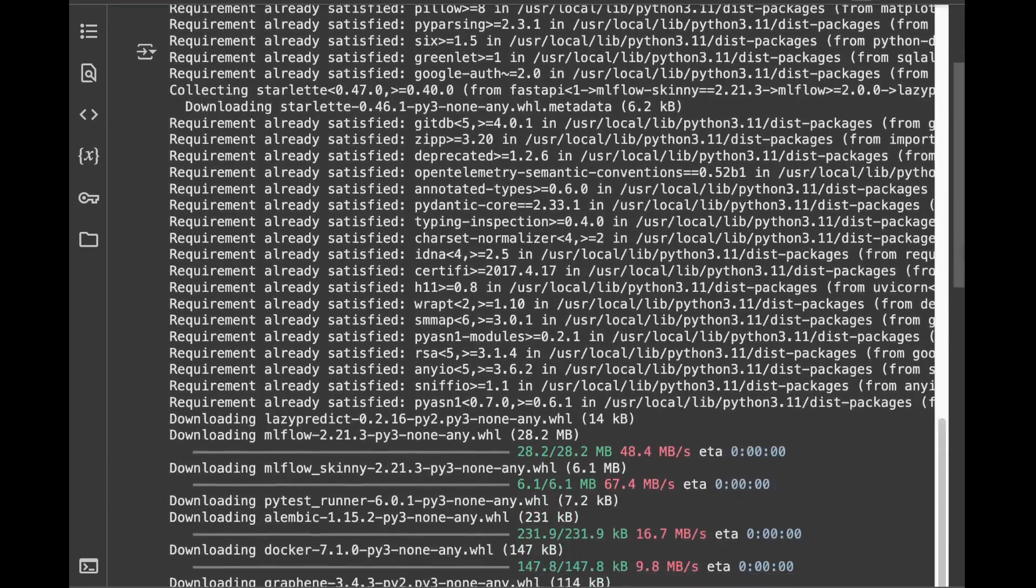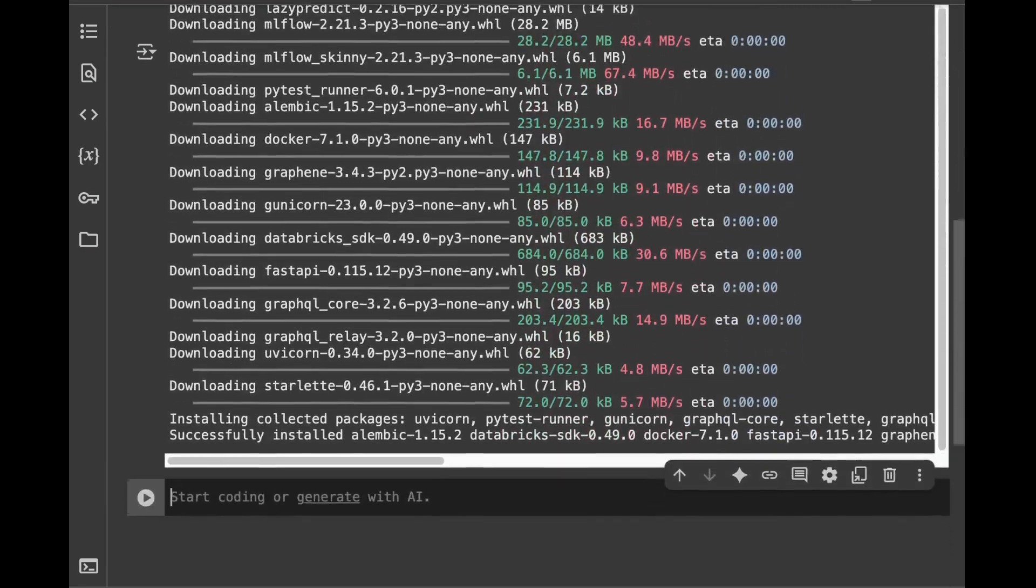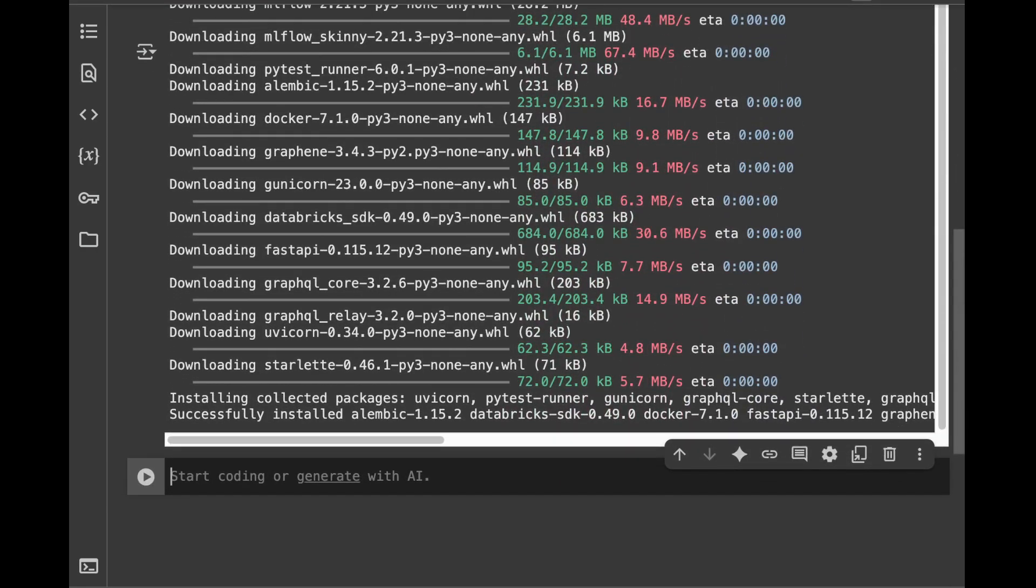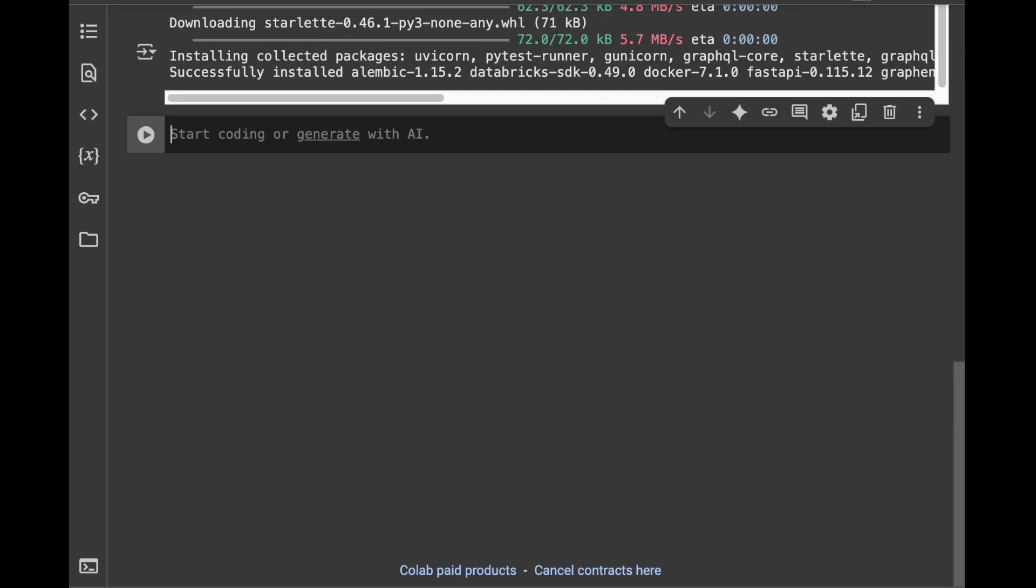LazyPredict can be both used for classification and regression tasks. And in this video we're going to be doing both. So let's start. I'm going to start with a classification task.